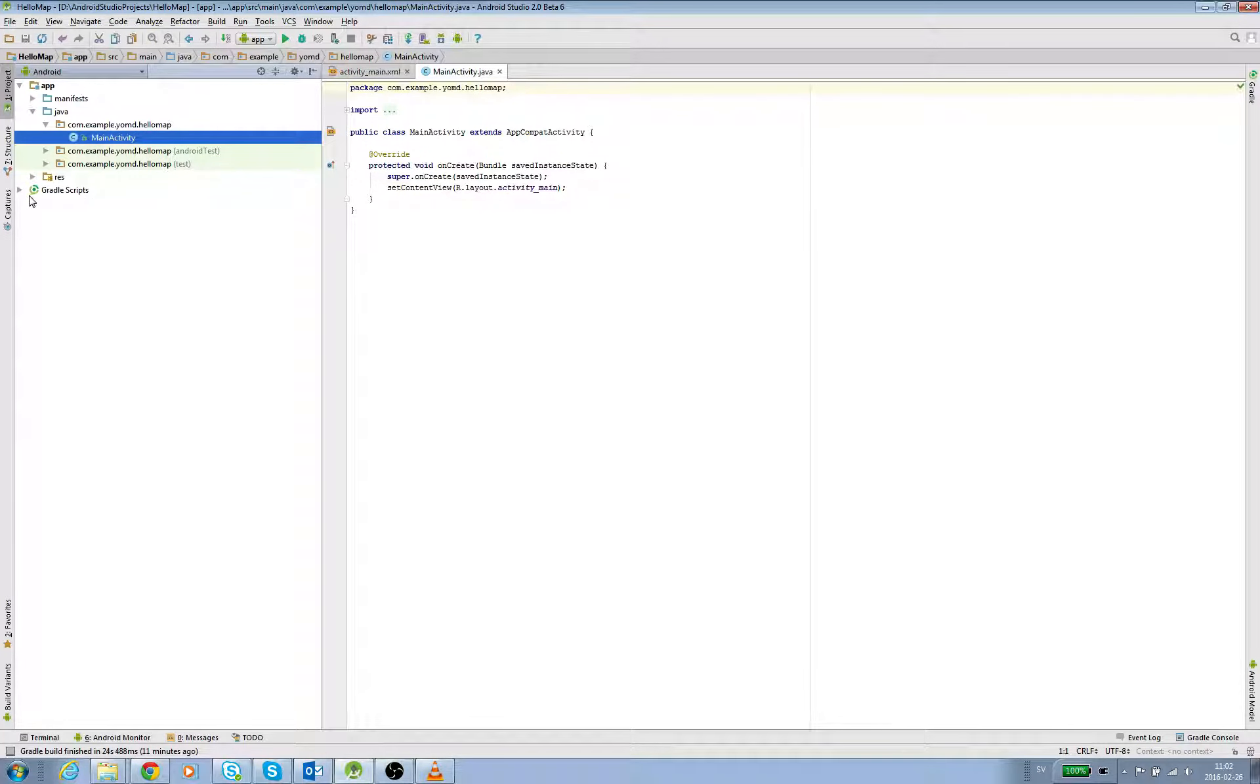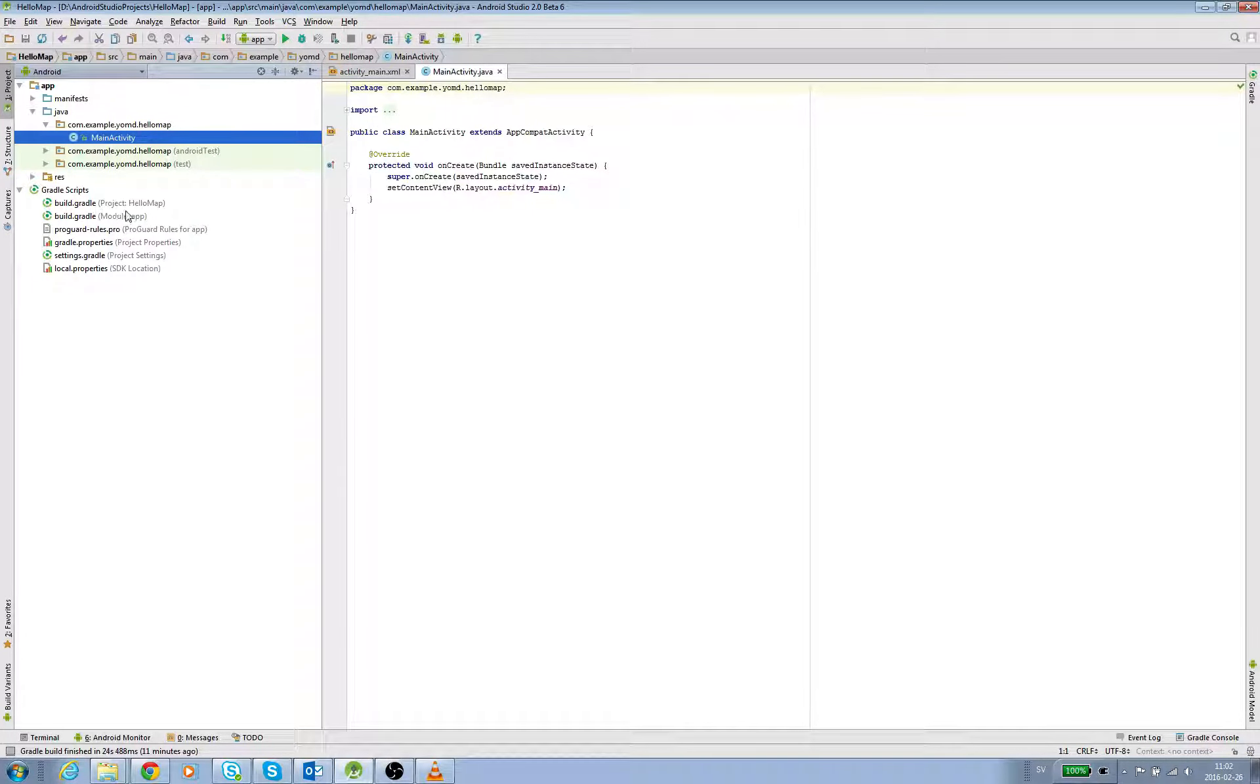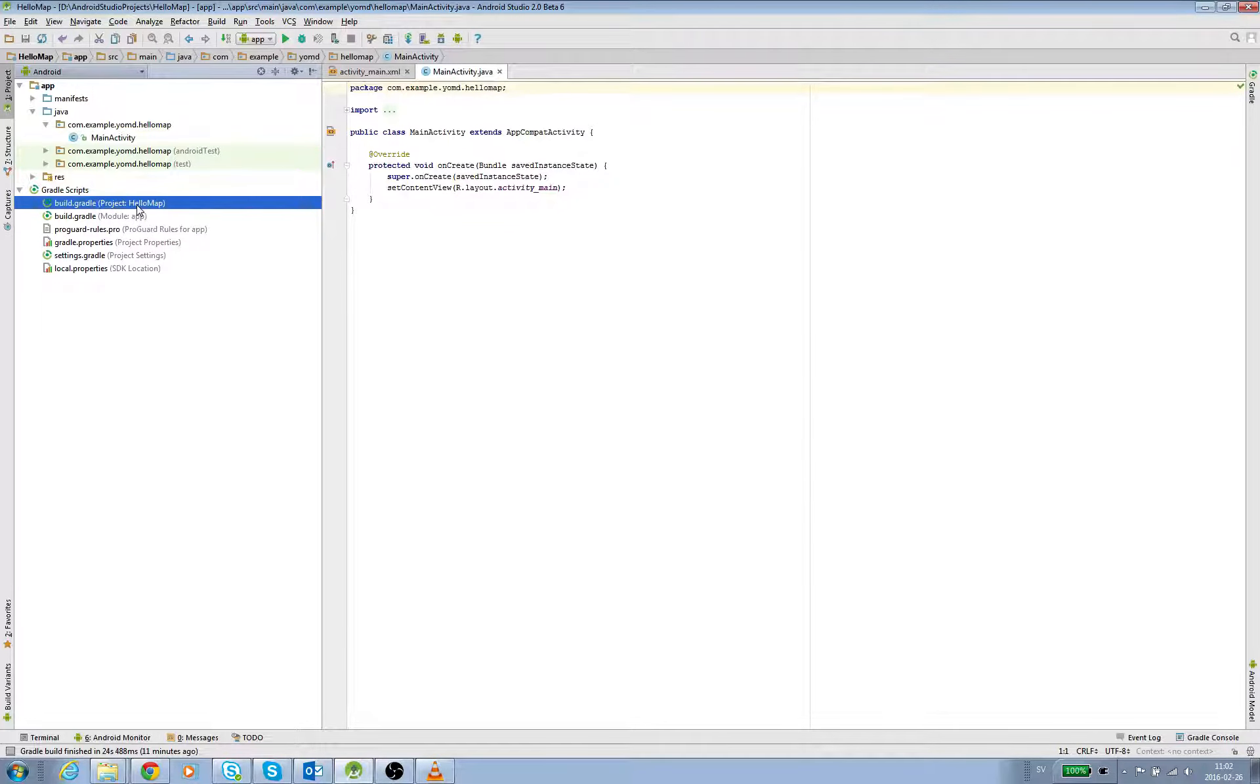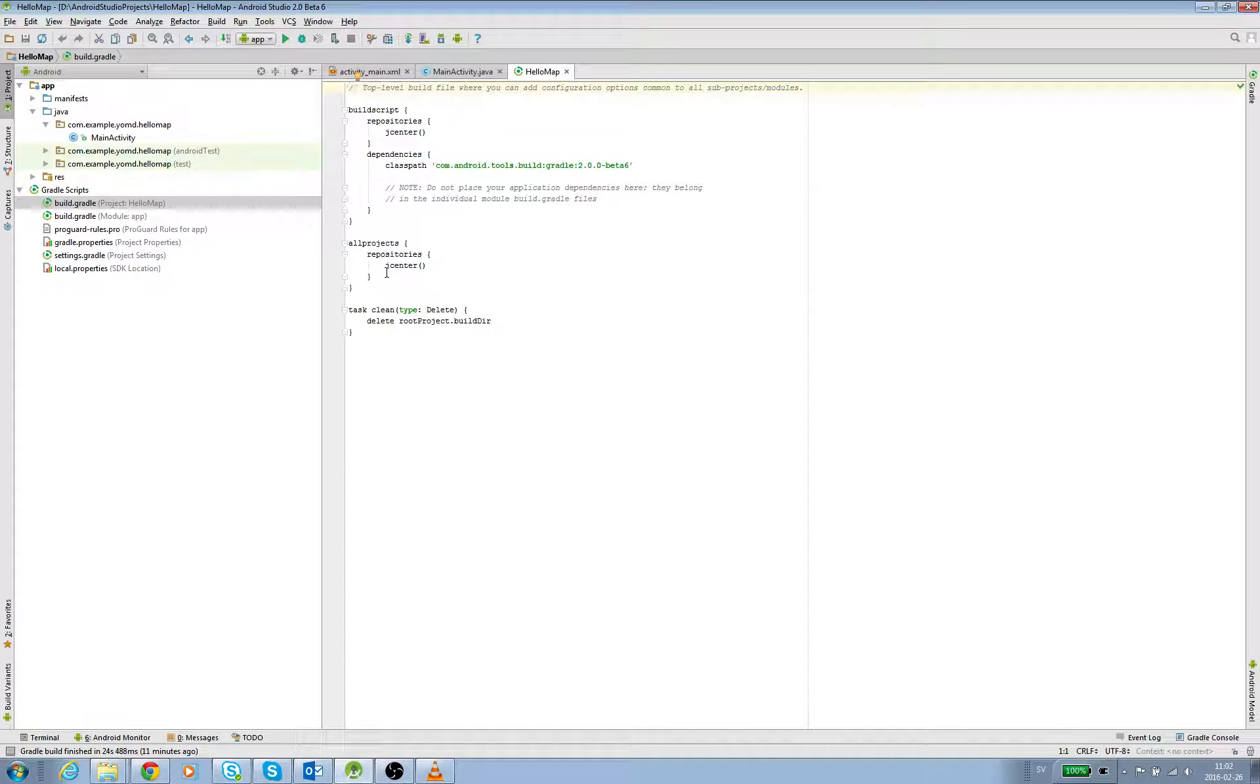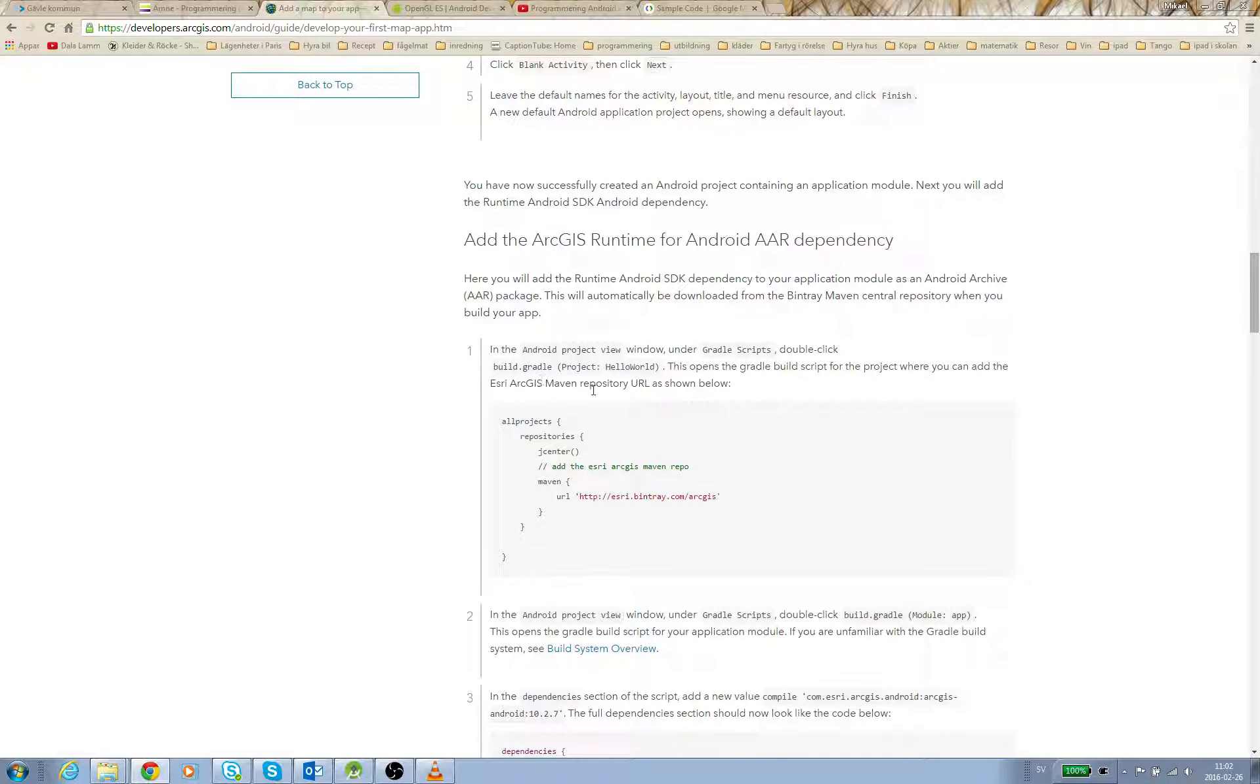You see here we have the Gradle Scripts. There are two build.gradle files - one is for the whole project and one is for the mobile app. We're going to do the whole project first. Double-click and it looks like this.